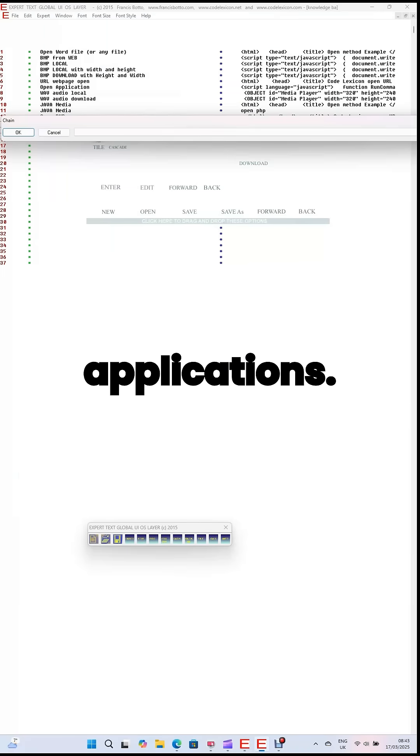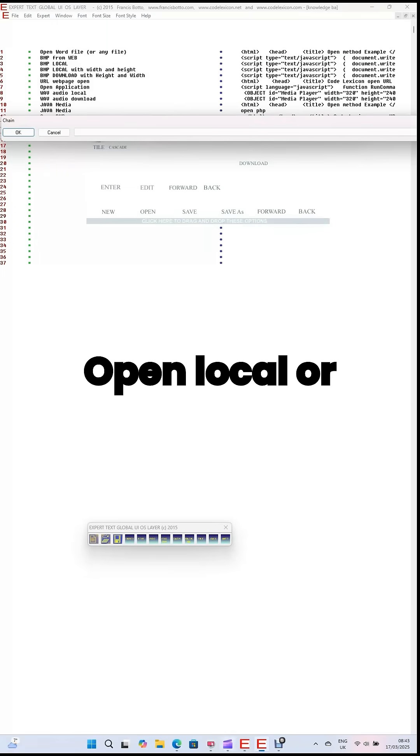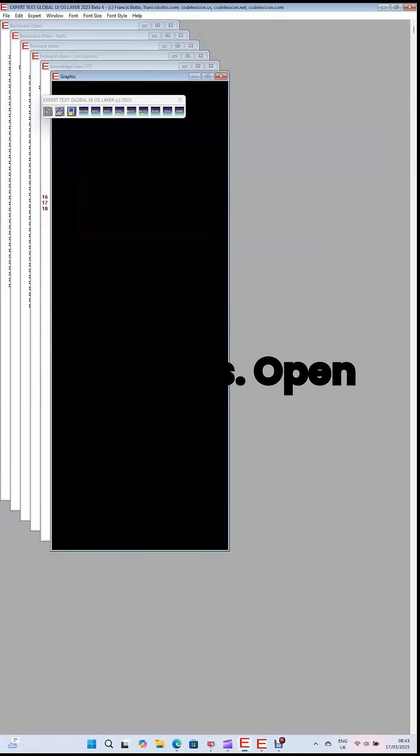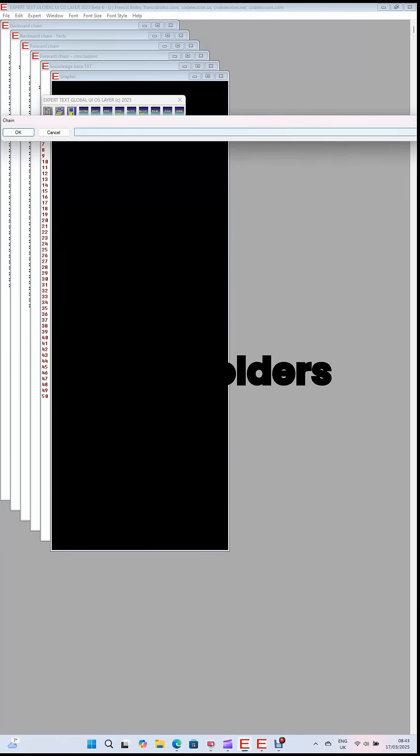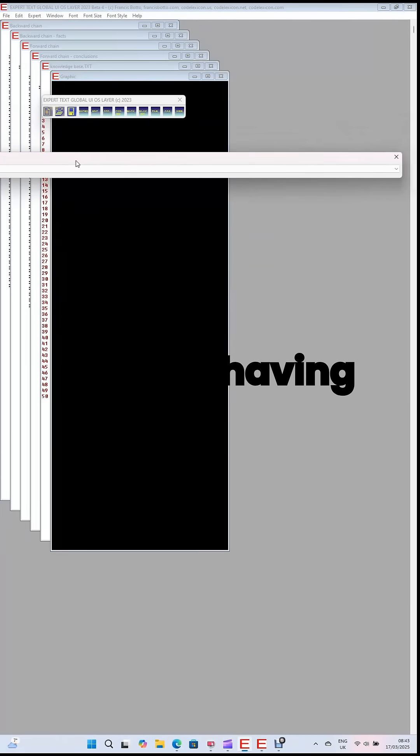Open local applications, open local or remote graphics, open local or remote documents, open folders immediately without having to search for them, play local or remote audio and video.